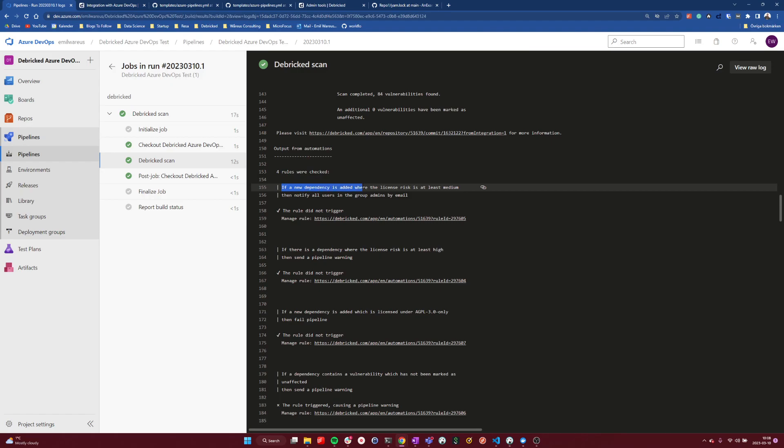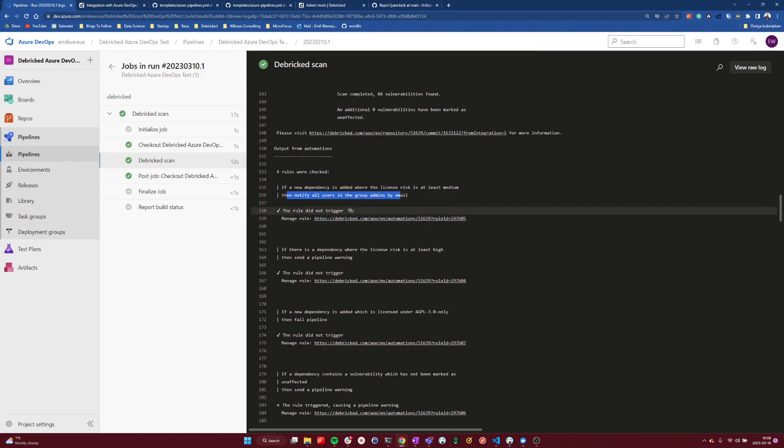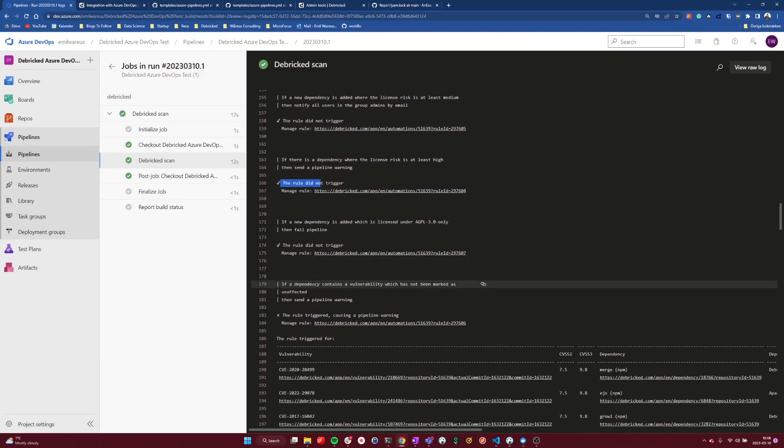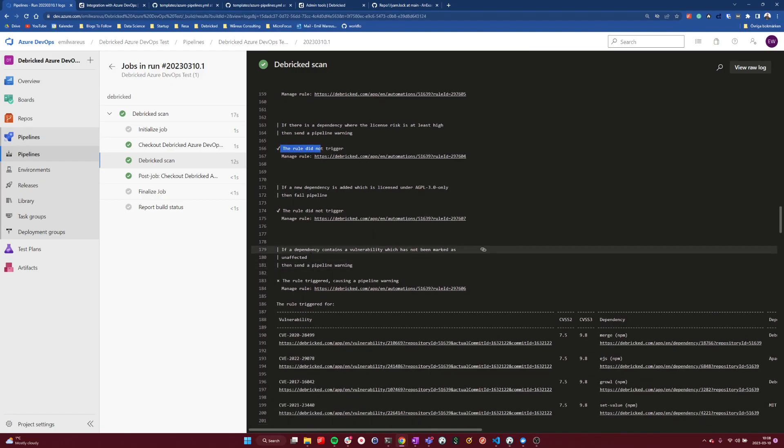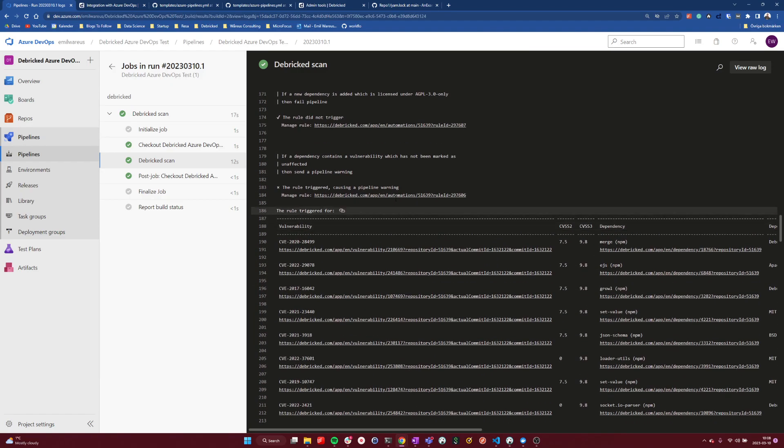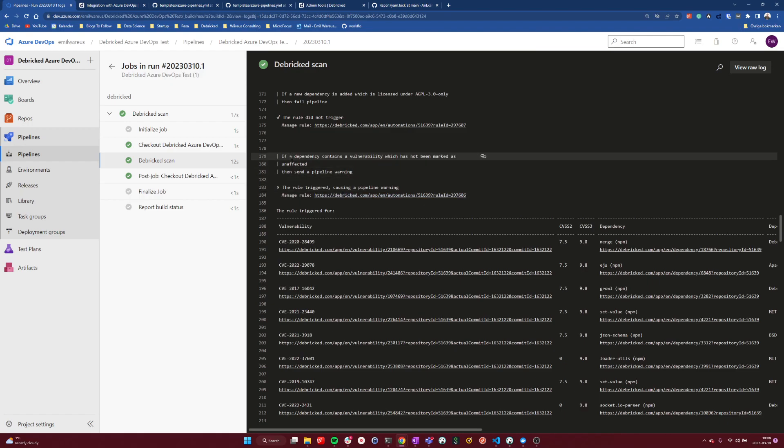If a new dependency is added where the license risk is at least medium, then notify the admin user group by emails. And we can see that this rule did not trigger. So we're fine. And we have a few other rules that did not trigger, but then we have some vulnerabilities here.